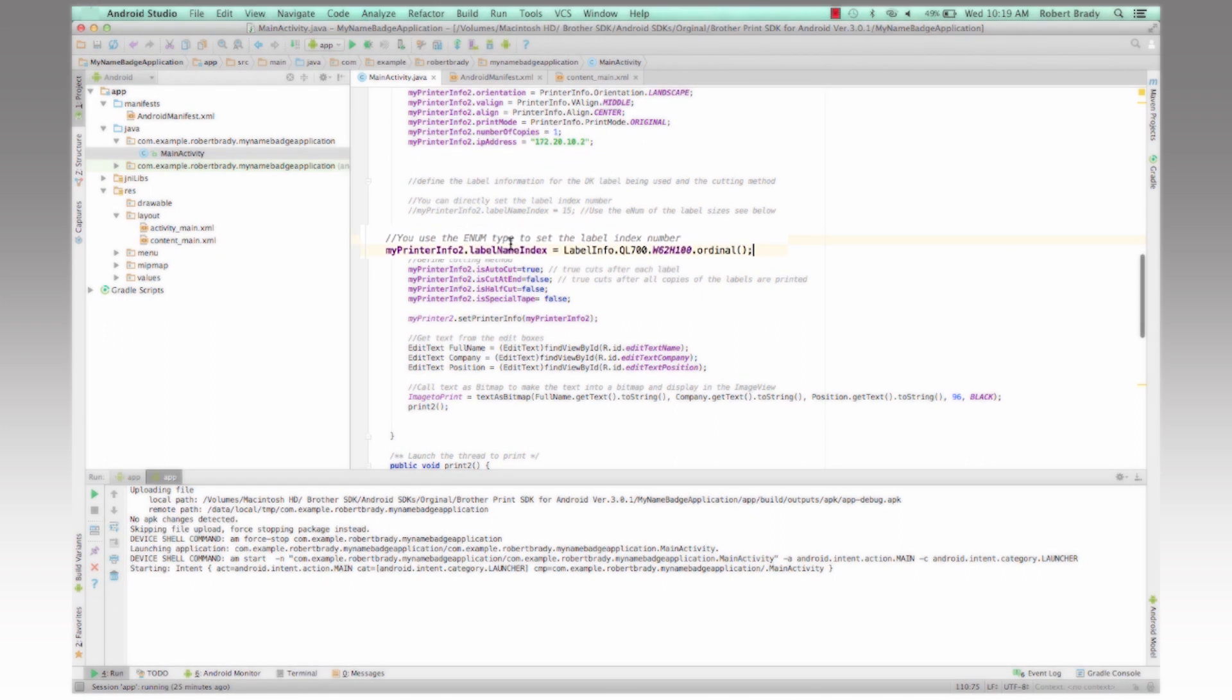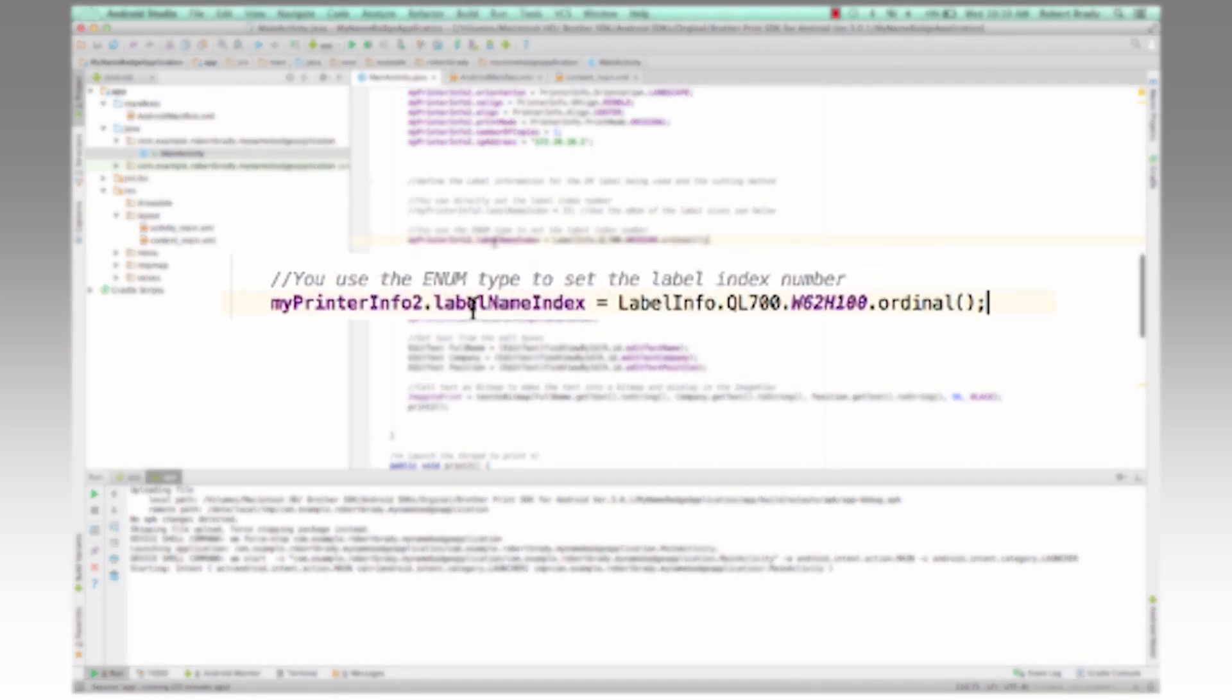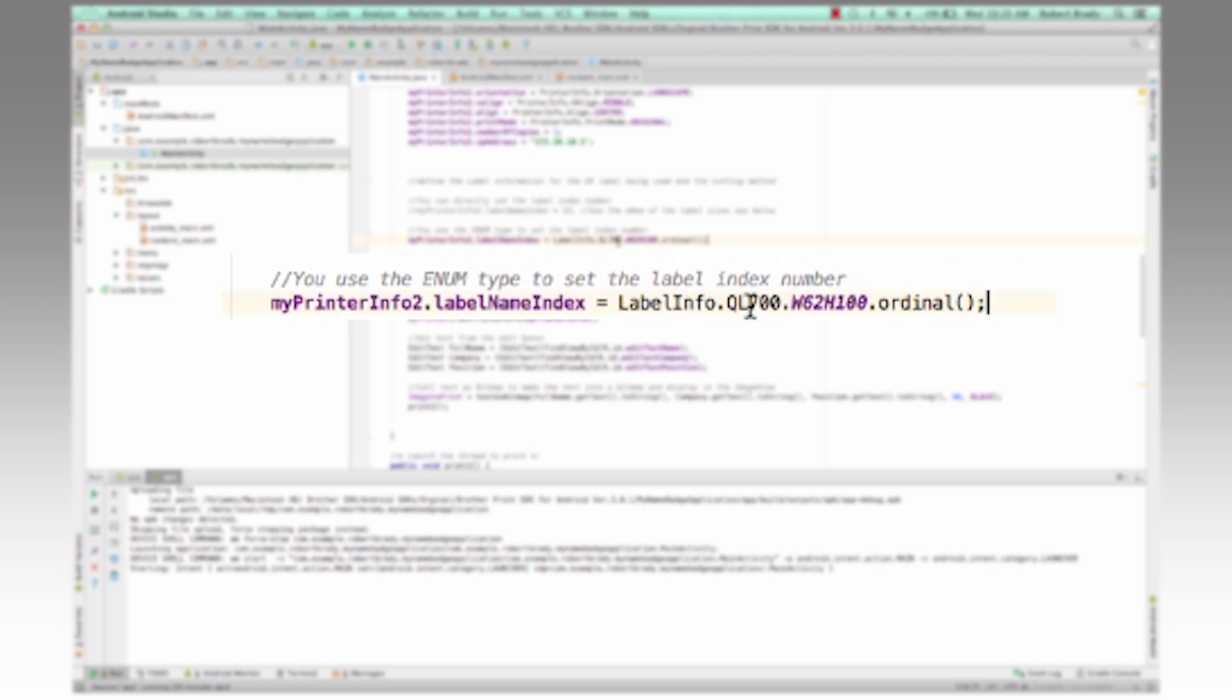And then next part, we use the label name index, which we get from the SDK itself. We can basically here pick the different label sizes that we're going to use.